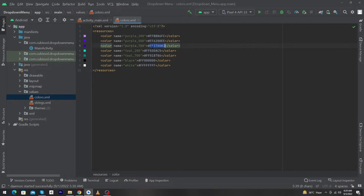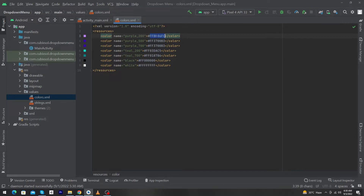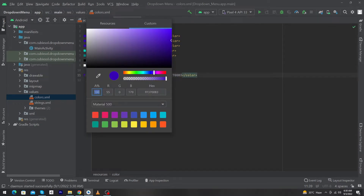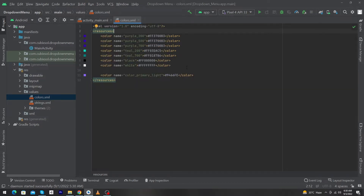Here we have to copy this color code and paste it to purple_500 and 200. Next, we copy this tag, paste it here, and name this color primary_light. We have to convert this color from dark to light — I have chosen this color, you can choose a color according to your desire. Close the colors.xml.